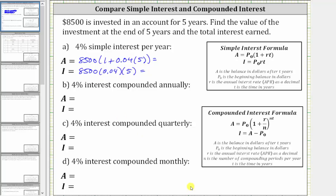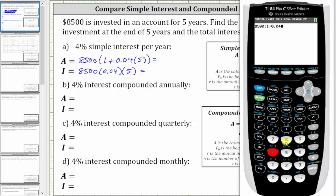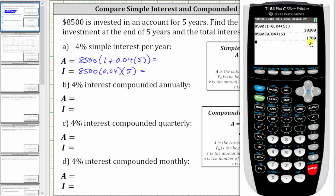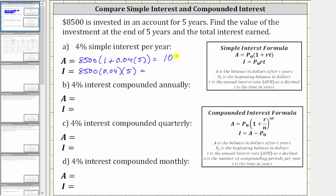And now we go to the calculator. The account balance after five years is $10,200, and the total interest earned is $1,700. For simple interest, the amount of interest earned each year is the same — it remains 4% of the initial investment of $8,500. Notice how $8,500 plus the interest of $1,700 gives the ending balance of $10,200.